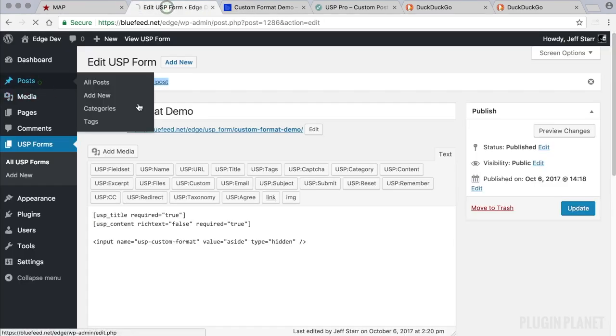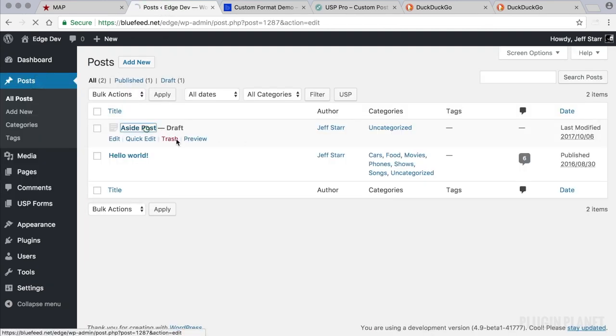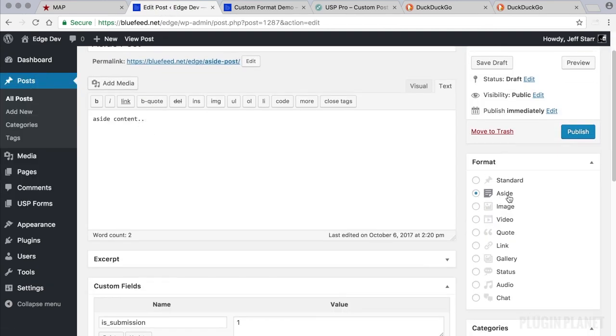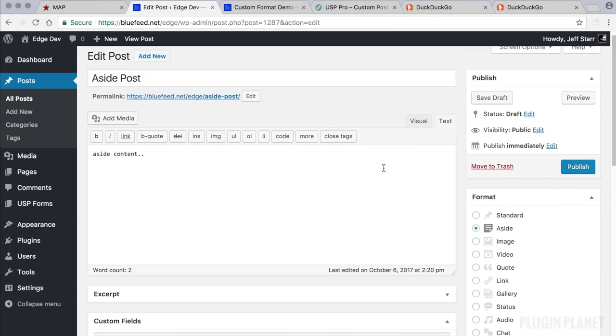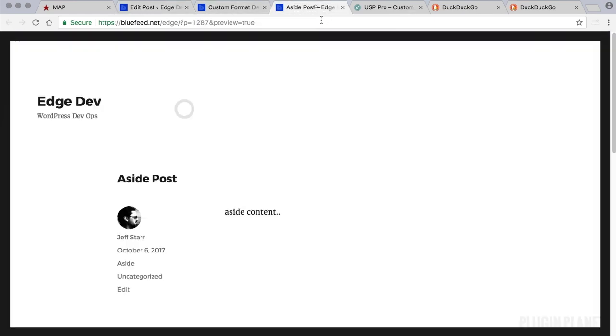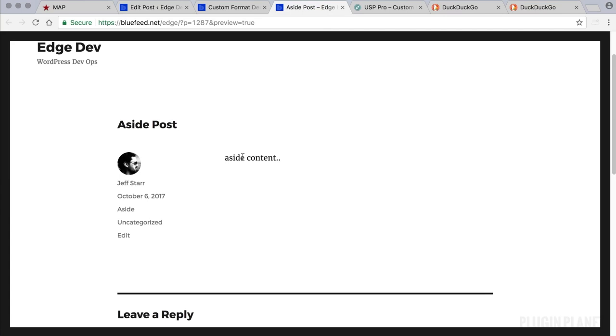And now we can head over to posts. And click in. And we see that it is an aside post. So if we view it on the front end it will be formatted and displayed as an aside post.